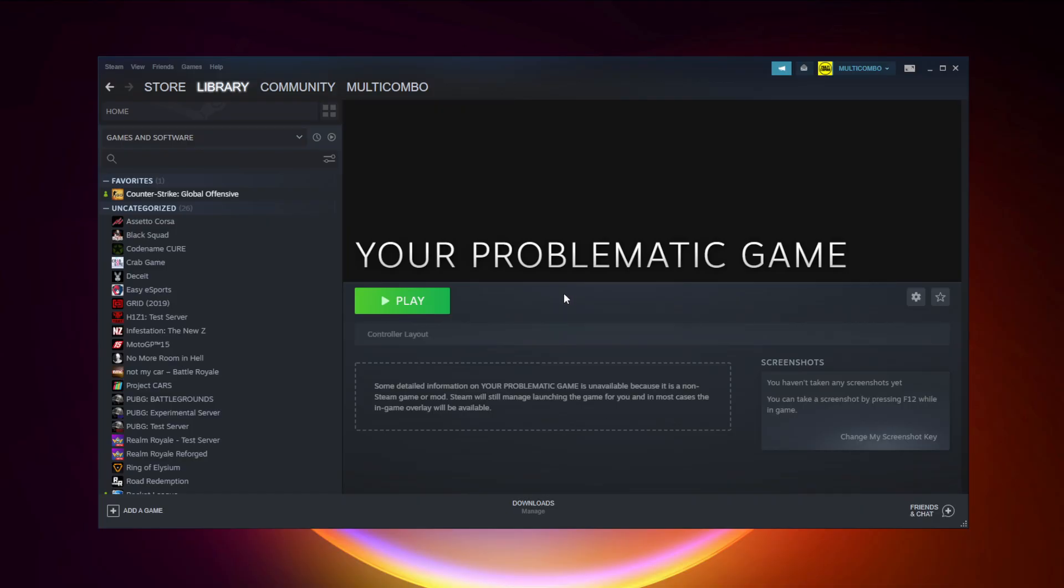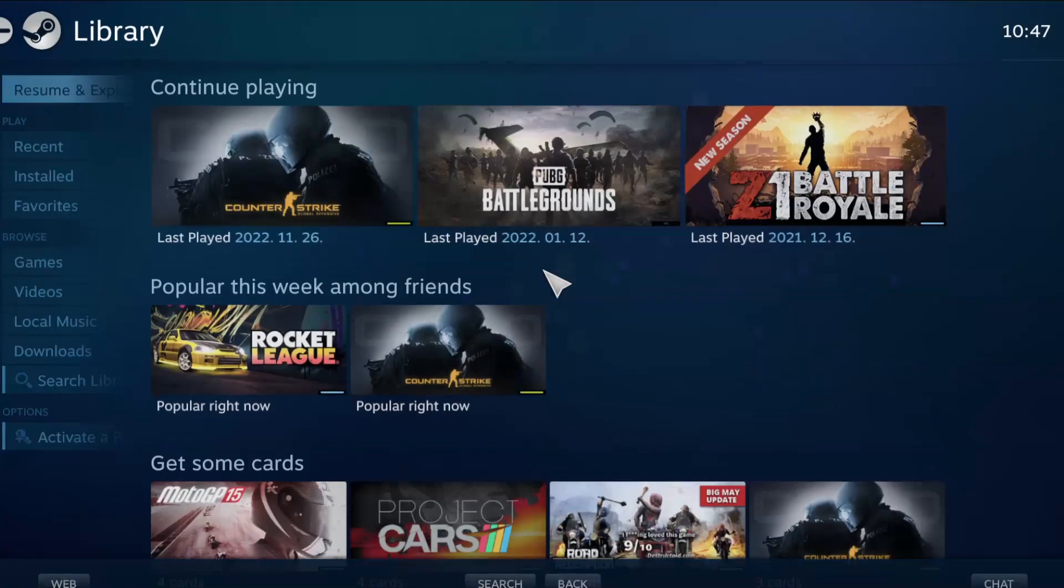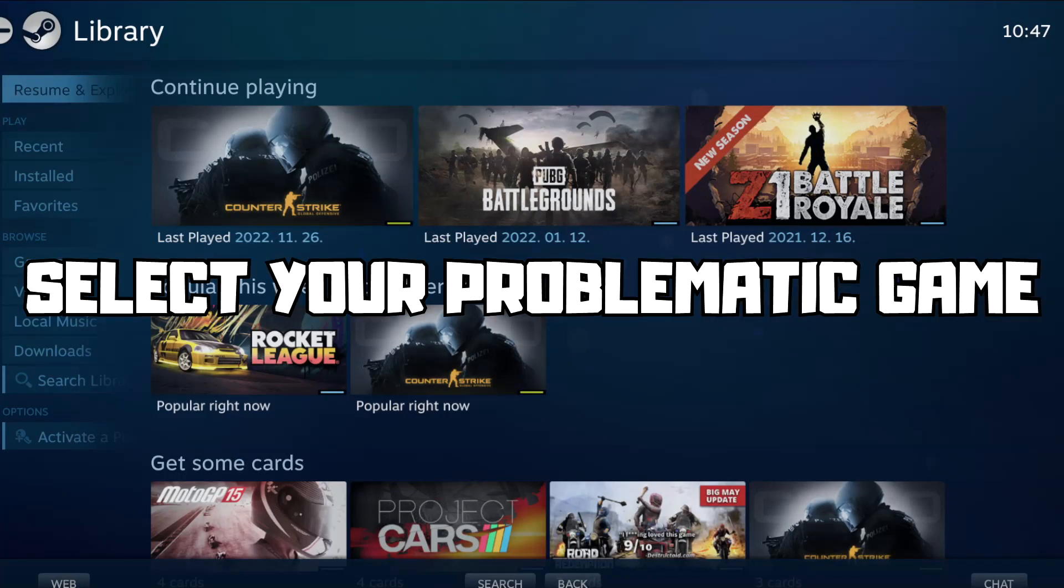If that didn't work, click big picture mode. Go to the library. Select your problematic game.